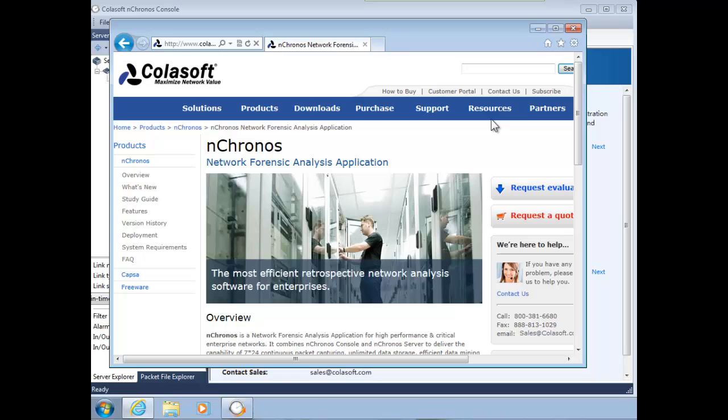Good day, it's Tony Fortunato from the Technology Firm. Today I'm going to spend a few minutes showing a little bit about this Colasoft nChronos software from Colasoft.com. It's a network forensics analysis application.